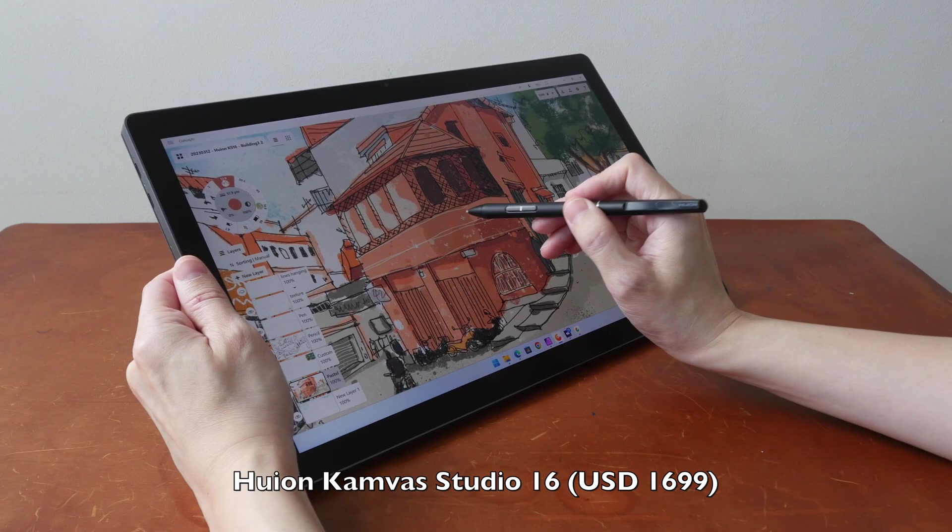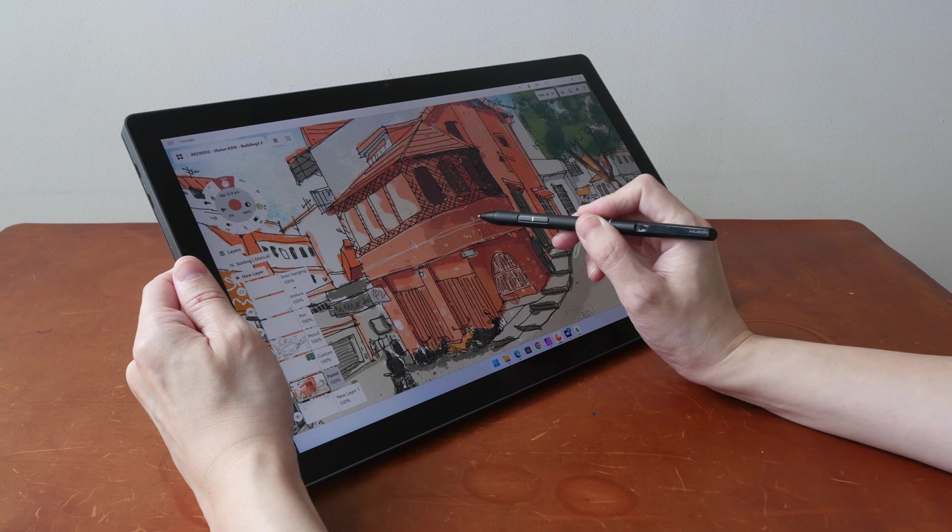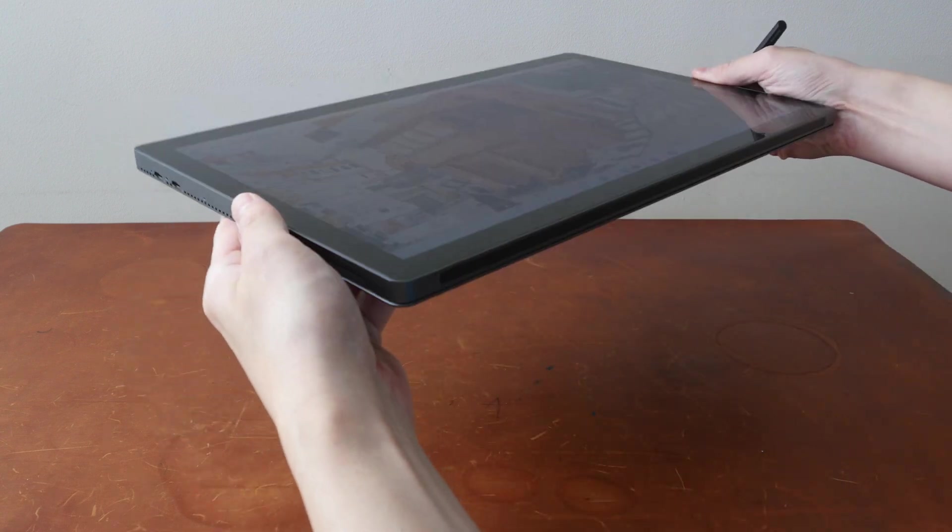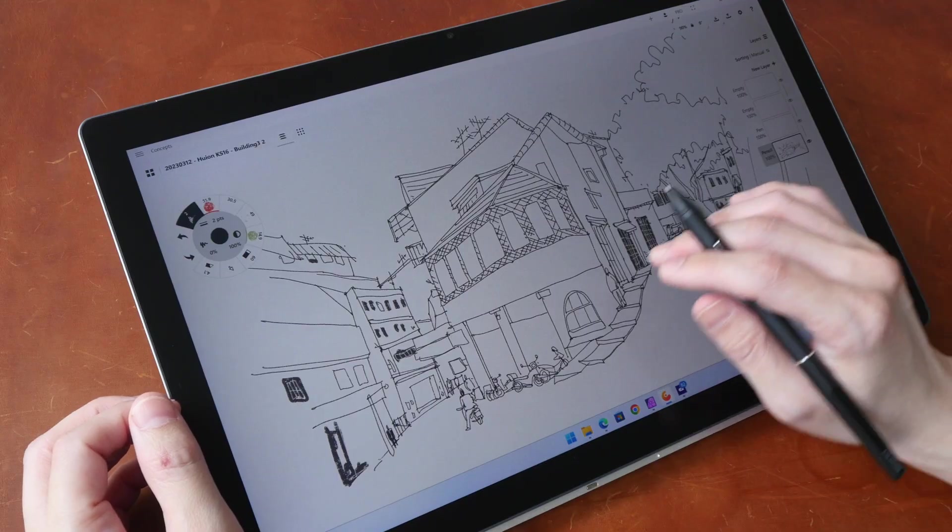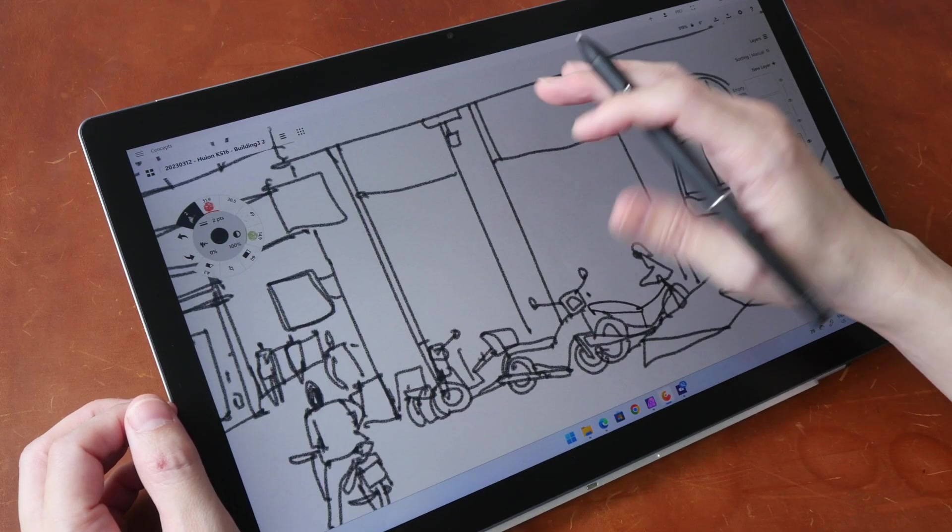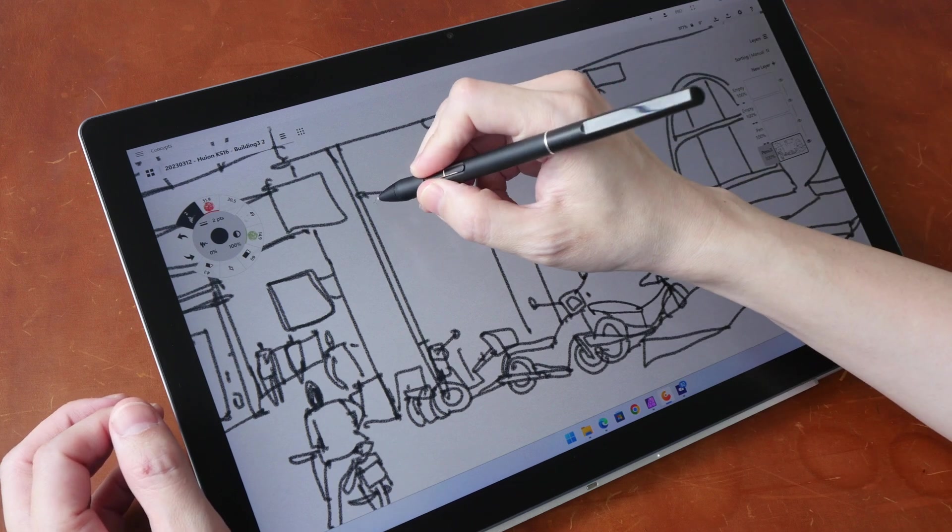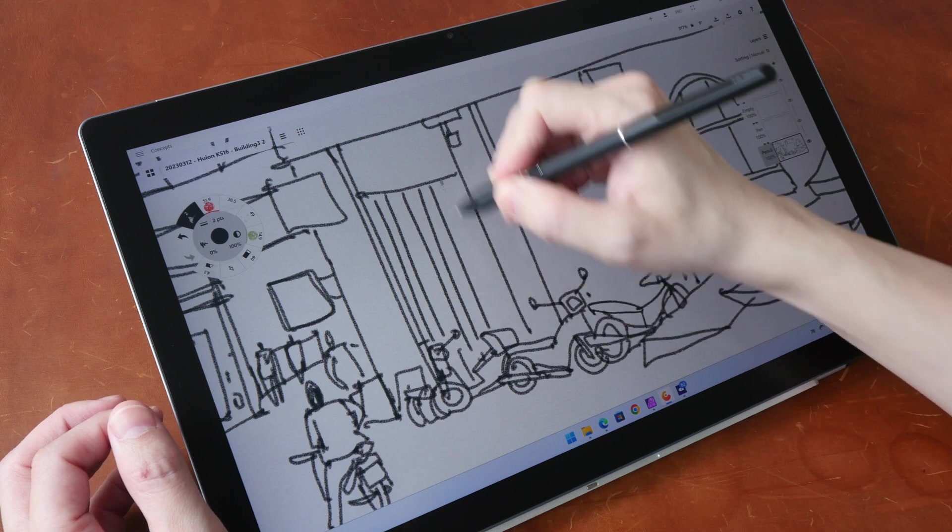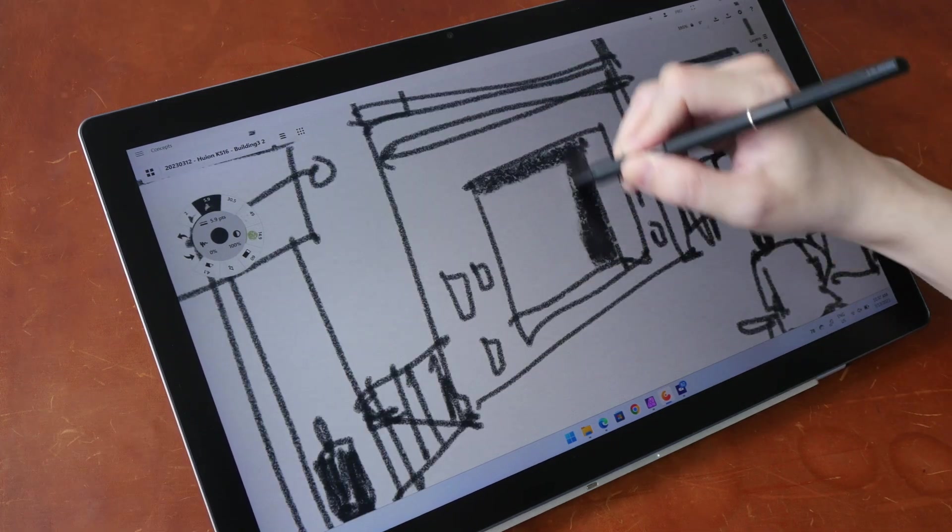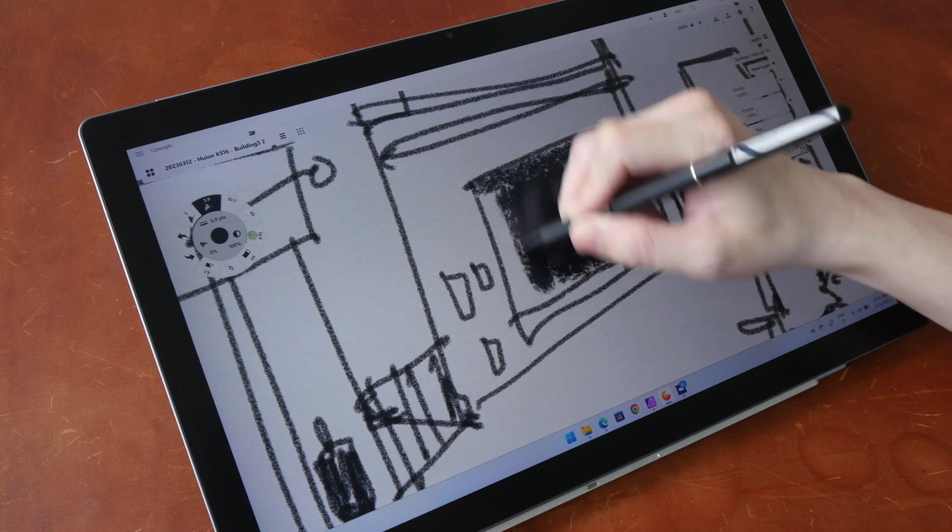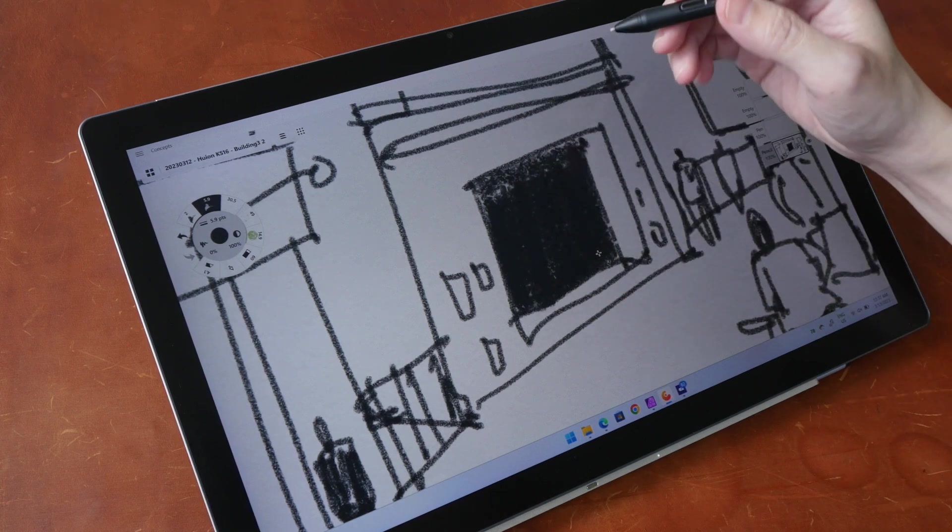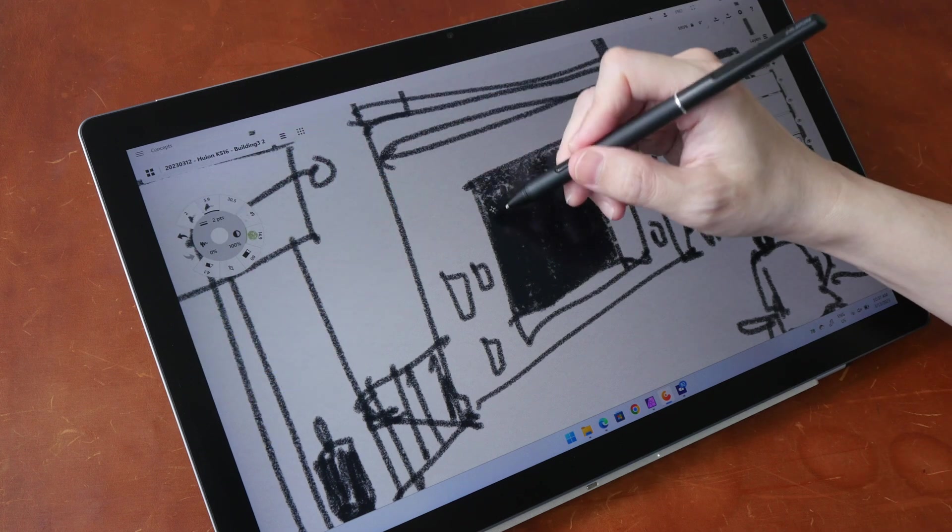The second product I want to talk about is pen computers, which are usually Windows tablets. And the most interesting one from 2023 is definitely the Huion Canva Studio 16 because I did not expect them to release a portable Windows tablet. So this is a 15.8 inch tablet that runs Windows 11 and it uses the Huion Pen. So the drawing performance is fantastic.